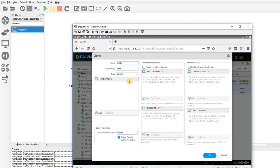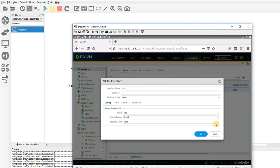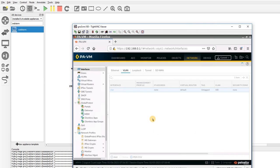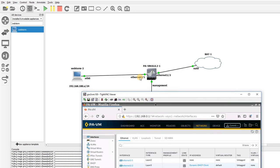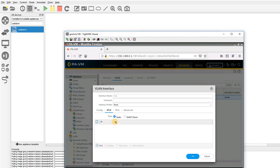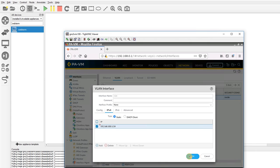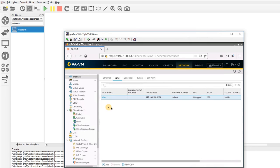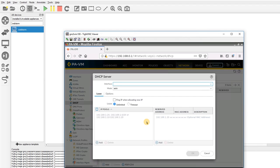I didn't configure the VLAN interface as Layer 3 — I'll do that now. This is the inside zone. Something important: ethernet 1/1 is our gateway for the network. I can assign an IPv4 address to the VLAN interface — it's going to be 192.168.0.1/24. This is our gateway.